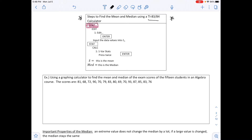To find mean and median on the calculator: press STAT, scroll to Edit, hit Enter, and input data into L1. Then press STAT again, scroll right to CALC, and select 1-Var Stats. Press Enter twice. You'll get a lot of information. X̄ is the mean and Med is the median. Note: the calculator doesn't distinguish population from sample — it always shows X̄ for both.